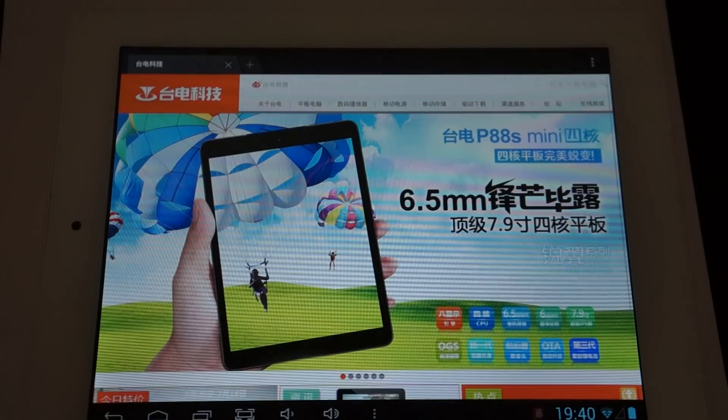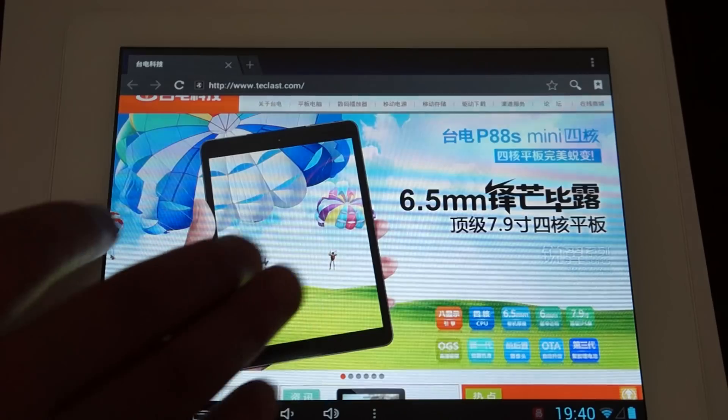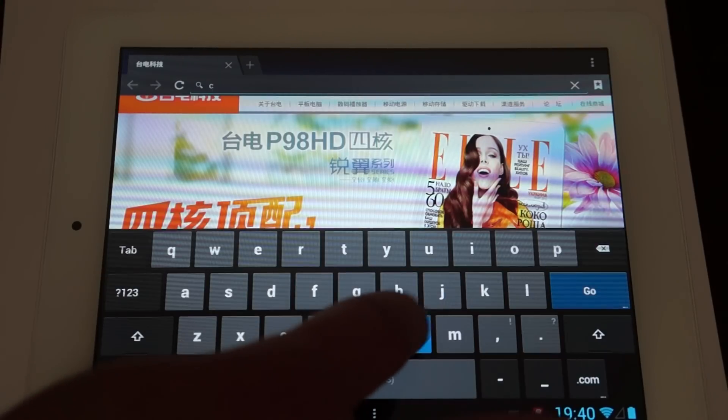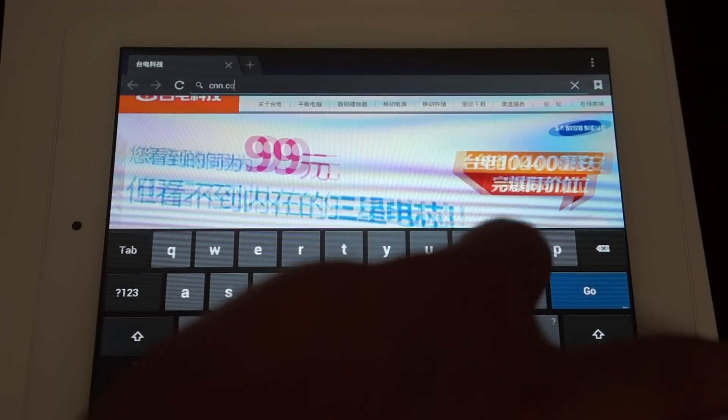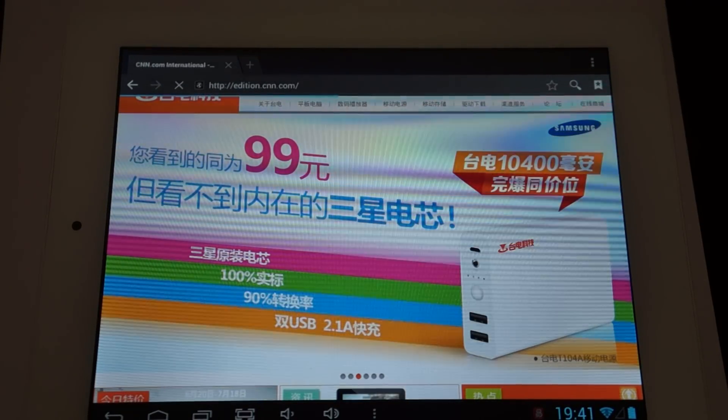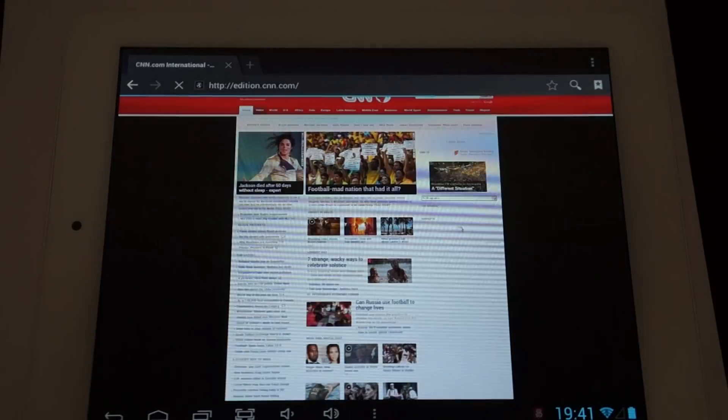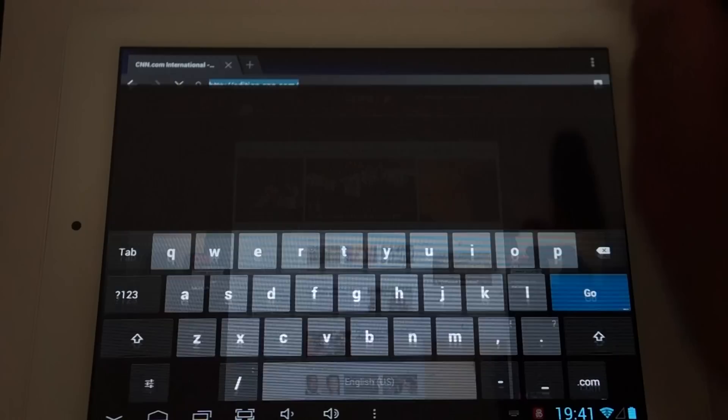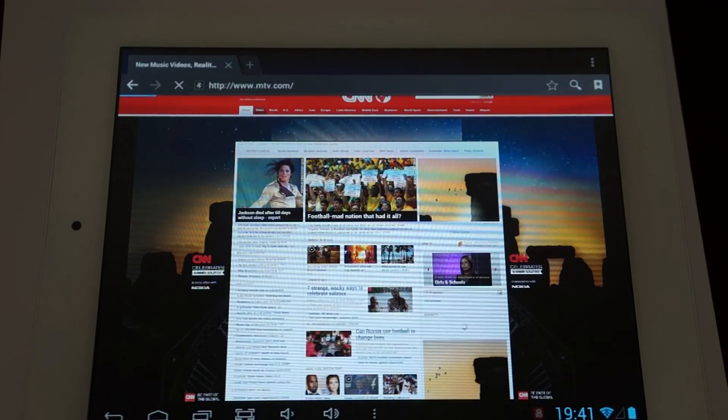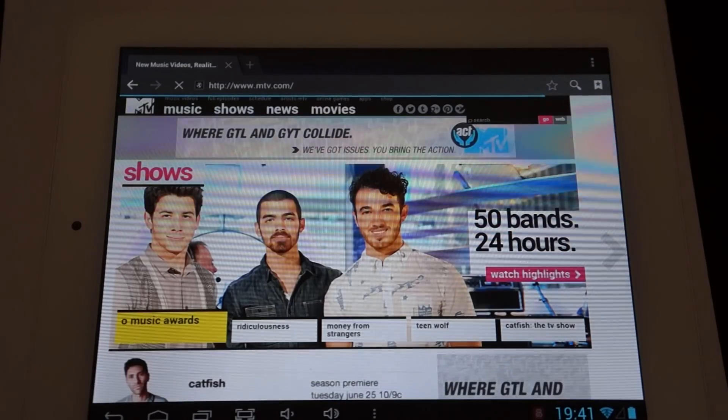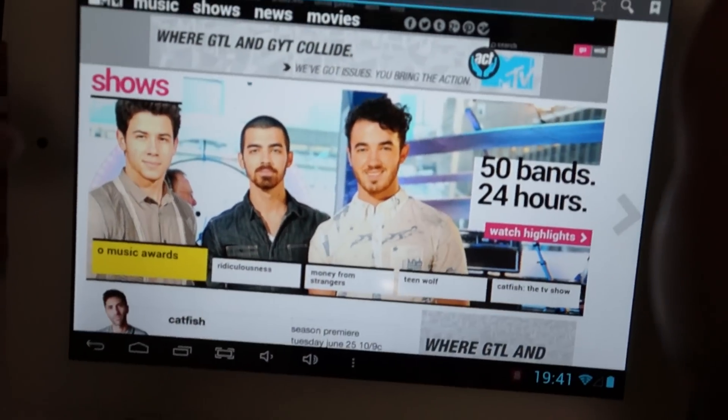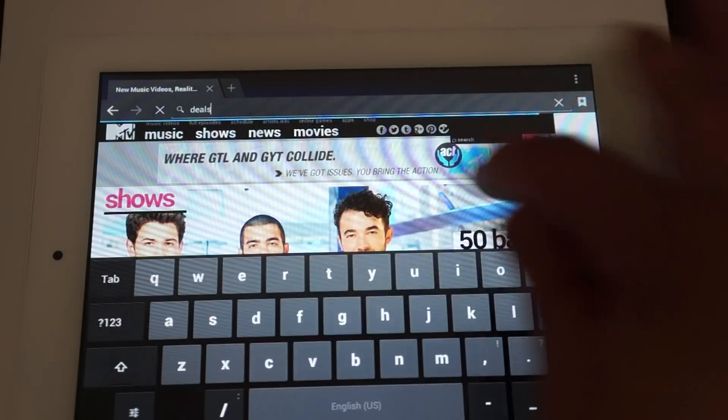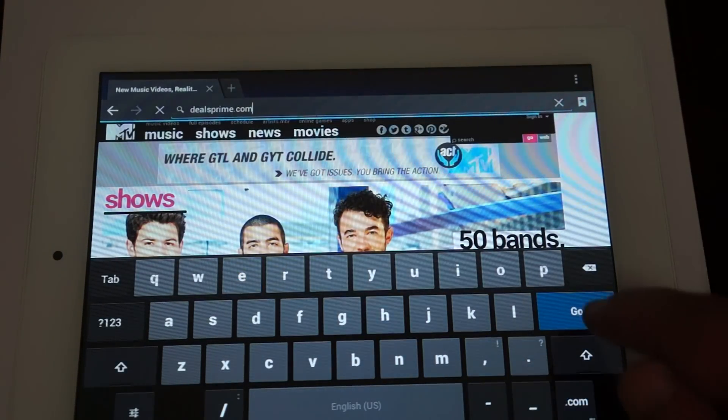Let's do some web browsing. So let's go to Teclast's website first, load it up nice and fast, and we'll go to CNN.com. OK so that loaded up nice and fast. GameTV.com.